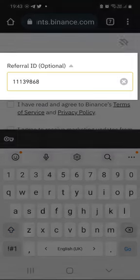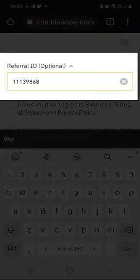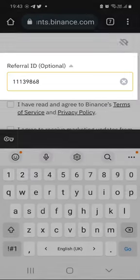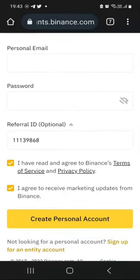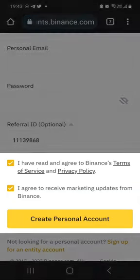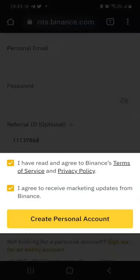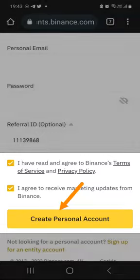So the code is 111 39868. Enter that code and then check the boxes to say that you have read and understood the terms and conditions and the policies. And then just click on create a personal account.